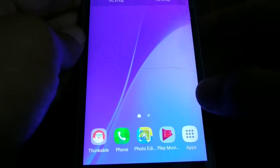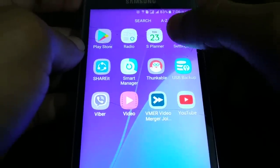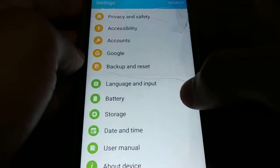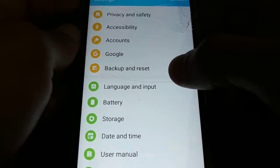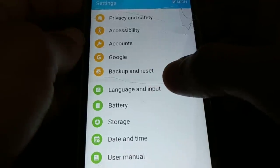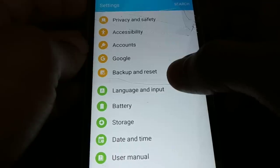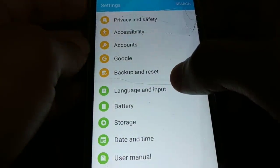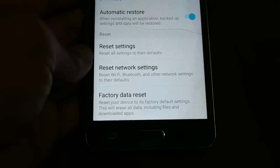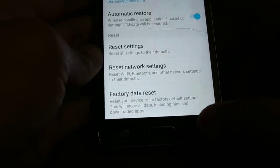From the home screen of your smartphone, click on Apps, then tap on Settings. Once you tap on Settings, look for 'Backup and Reset'. Depending on the brand and type of smartphone you are using, some options may look different — you might see 'Reset', 'Reset Settings', or 'Factory Reset'. Click on 'Backup and Reset'. At the bottom you will see three different options: Reset Settings, Reset Network Settings, and Factory Data Reset.